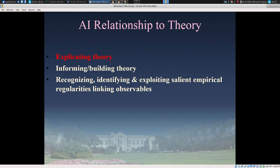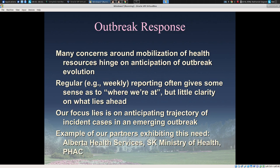But there are other ways in which AI and machine learning can have a relationship with theory. Within this vignette, I'll be talking about ways such techniques can be used to explicate existing theory to better shed light on the implications of incoming data for the future evolution of an outbreak. The focus here is on outbreak response — a real need to plan effectively for mobilization of health resources, including surge capacity in contexts of new and emerging infectious diseases. Think SARS or MERS, or new strains like H1N1 influenza.